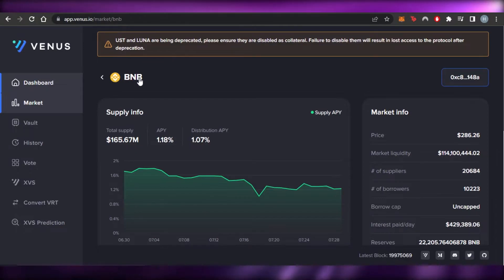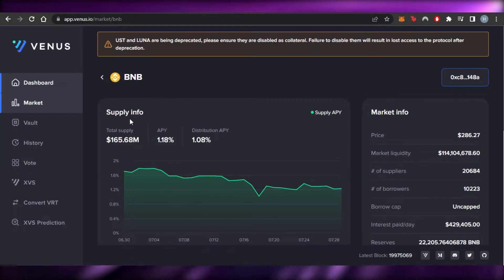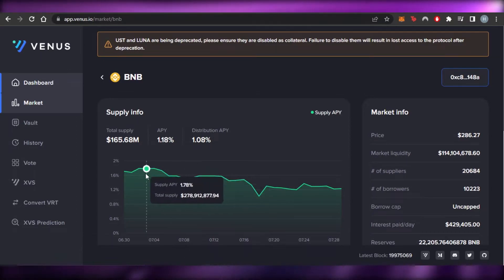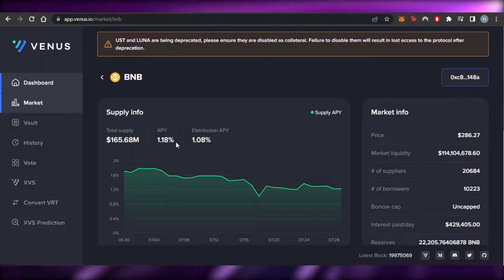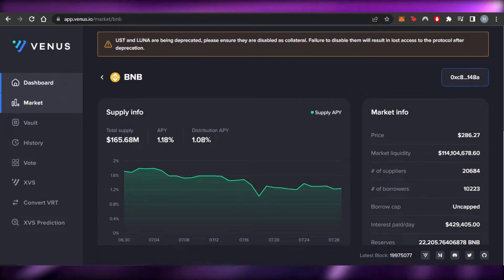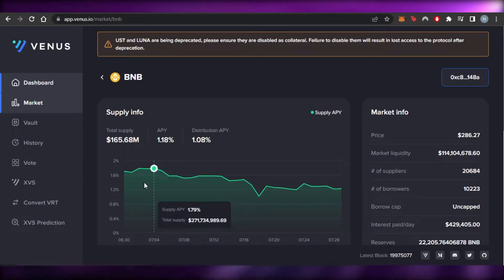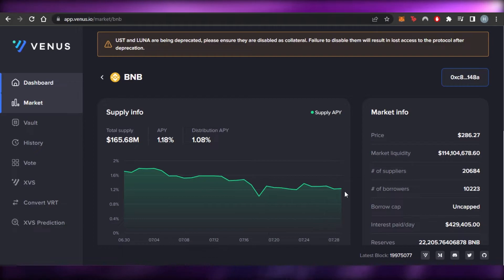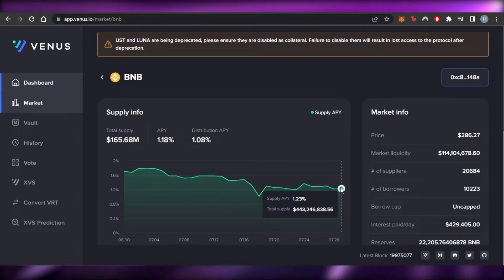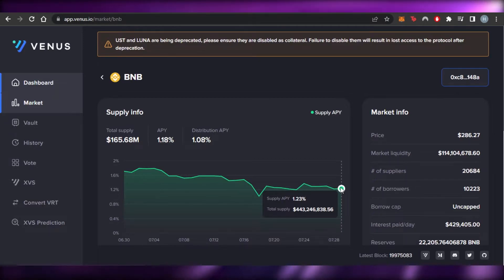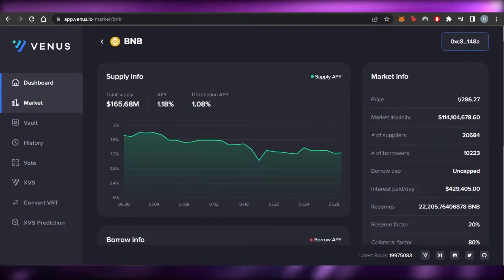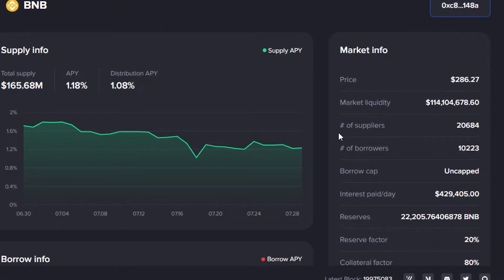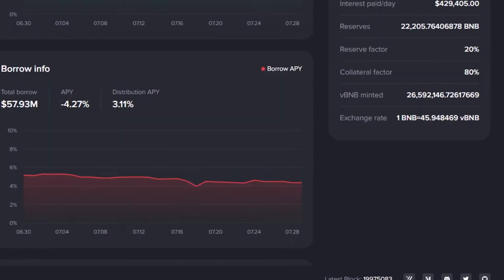Once you click on an asset it opens up the details. Under supply info, we have a total supply of 165.68 million, APY of 1.18%, and distribution APY of 1.08%. The graph shows the supply APY trend — it went low but is now around 1.23% at the time of making this video. Market info includes the current price, market liquidity, number of suppliers, number of borrowers, borrow cap, interest pay date, and reserves.